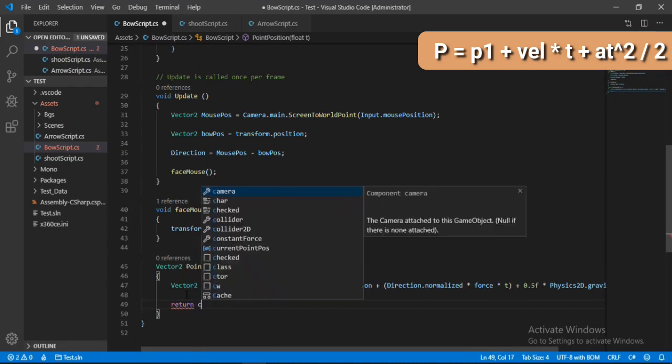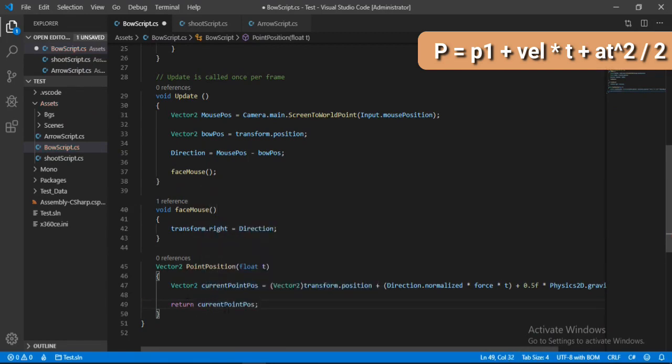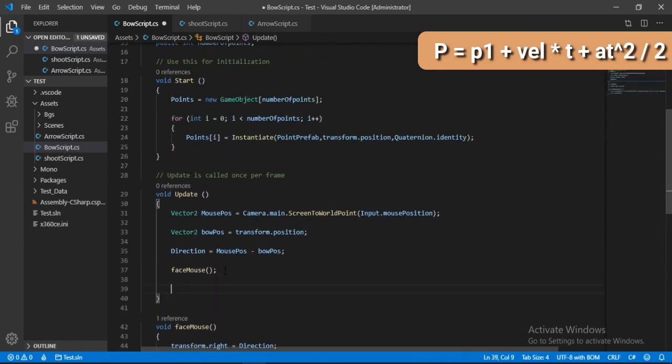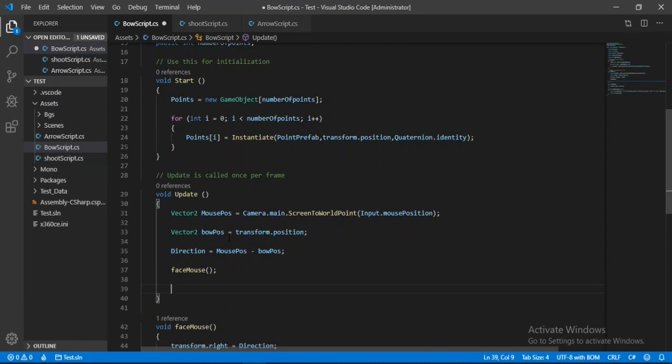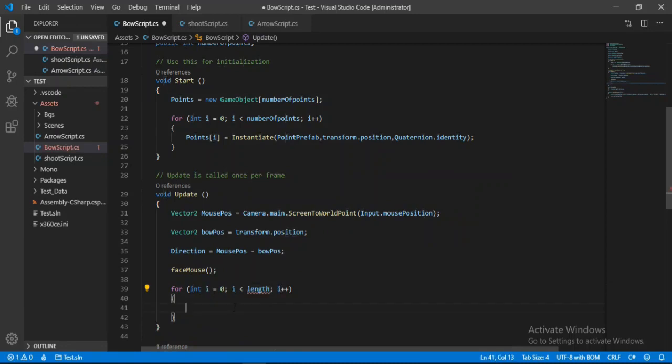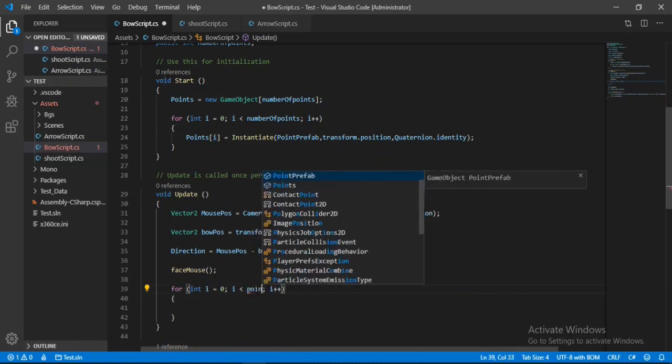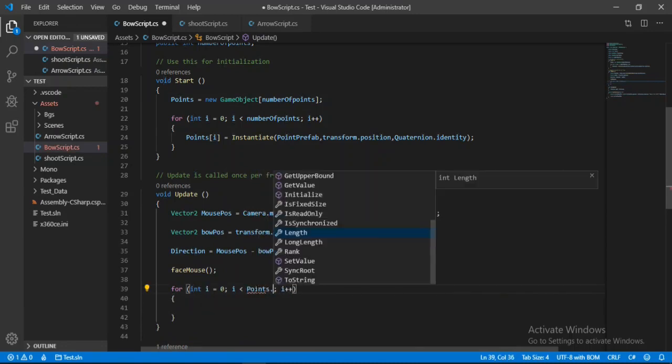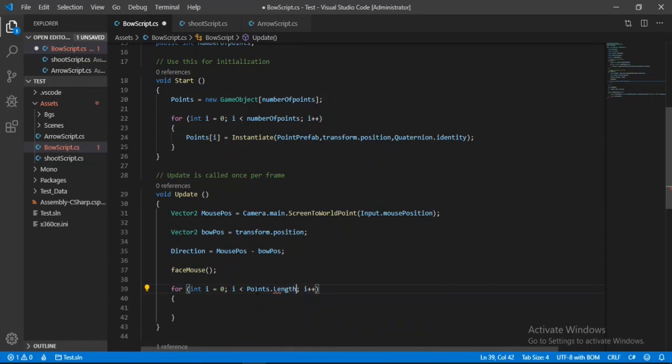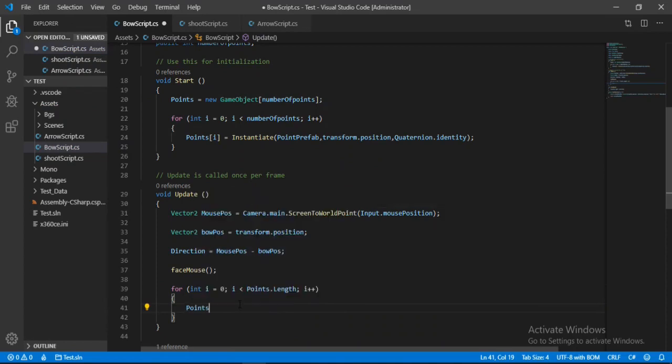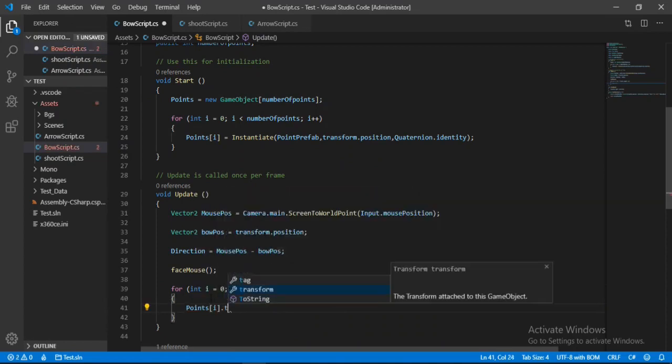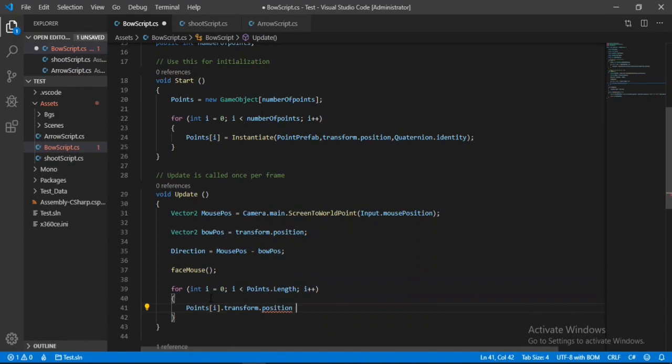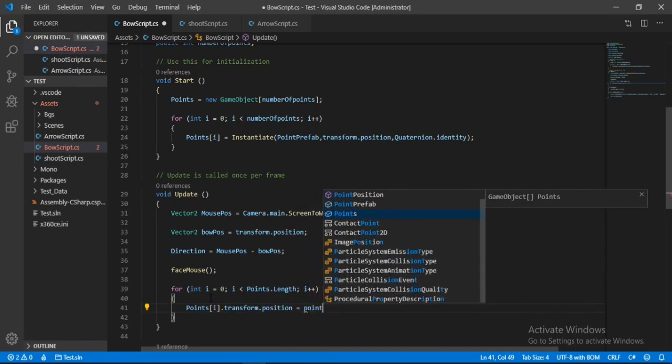And now using this formula we can calculate the position of each point on the path. So let's go inside of the update method. And because we have the points in an array, we will use the for loop, points dot length. And for each point here we will set the transform.position of each point. So points[i].transform.position, and we will just set it equal to whatever value that we get from the point position method.